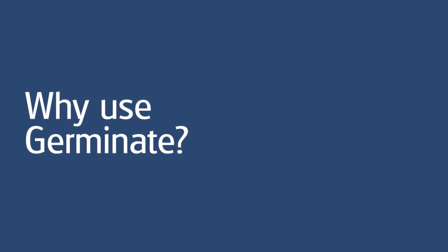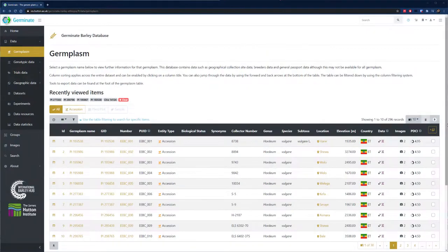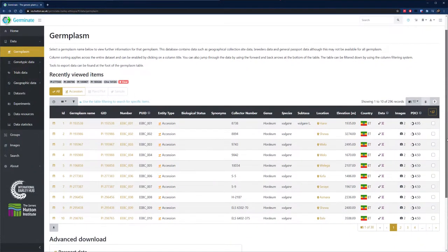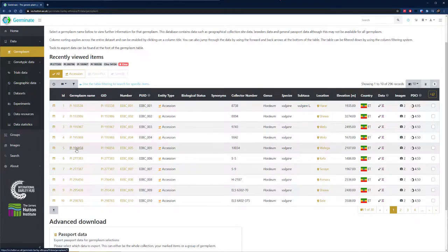Germinate allows you to manage data from your collections in a standard and fair way. It allows you to explore and make your data available to collaborators via intuitive web-based interfaces.